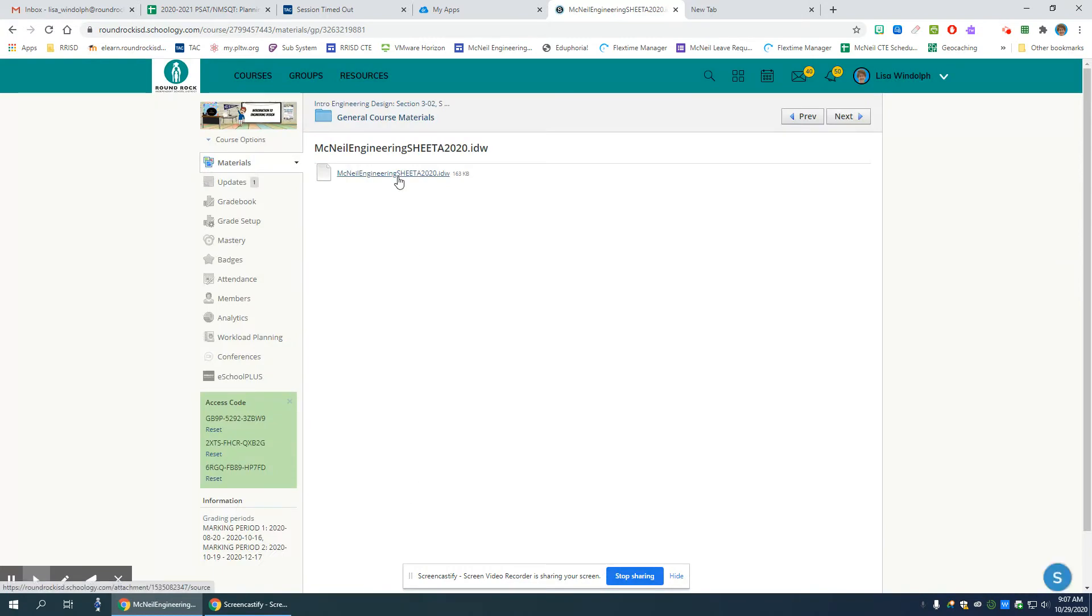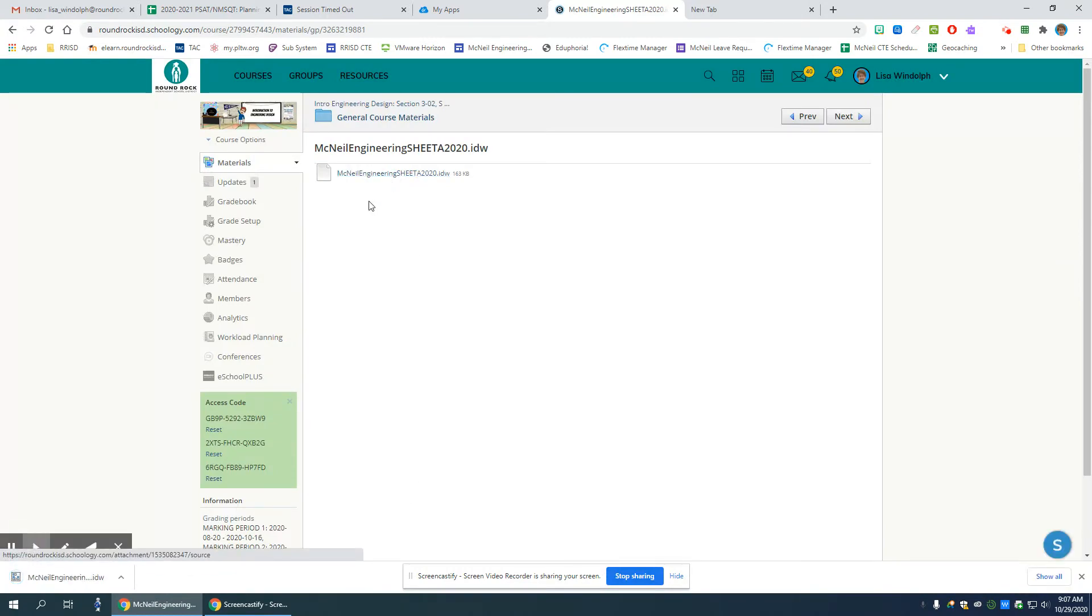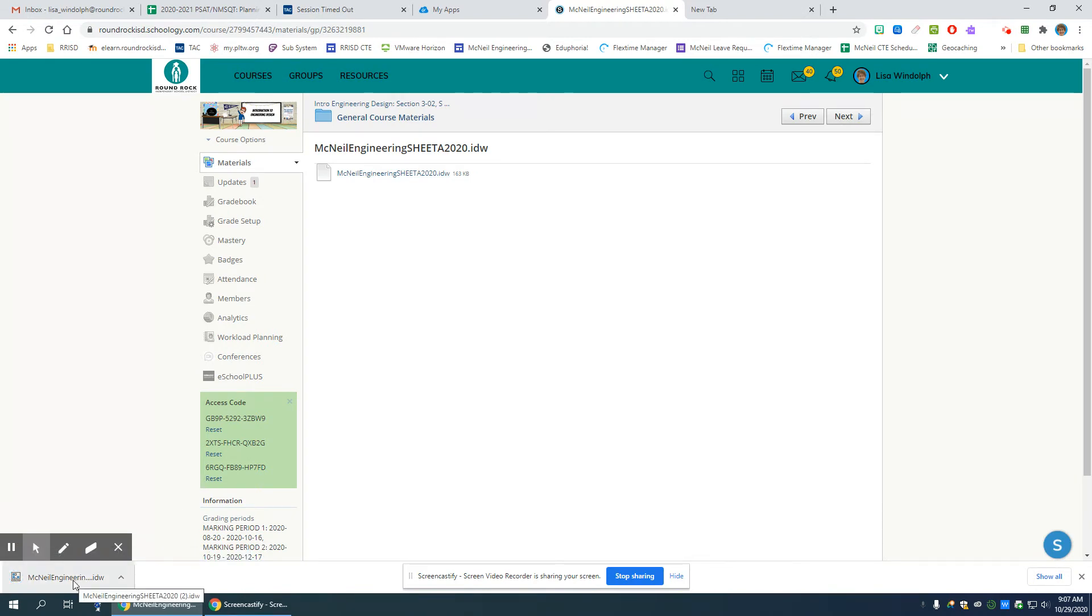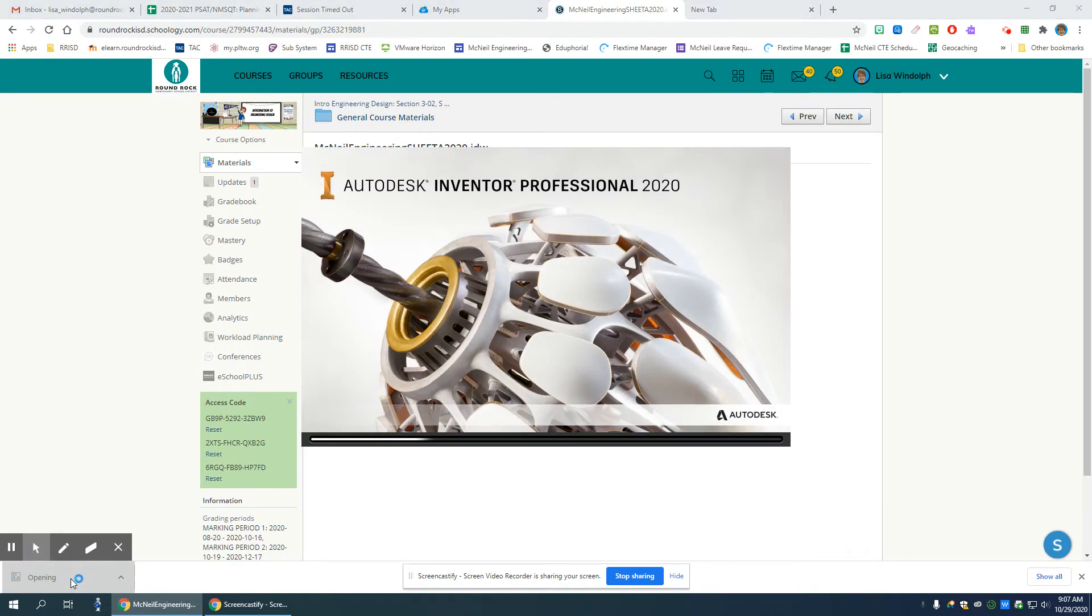When I click on it now, I want to click on it again here and it's going to download to my machine. I'm going to double-click it here, and that's going to launch Inventor and go right into the template.